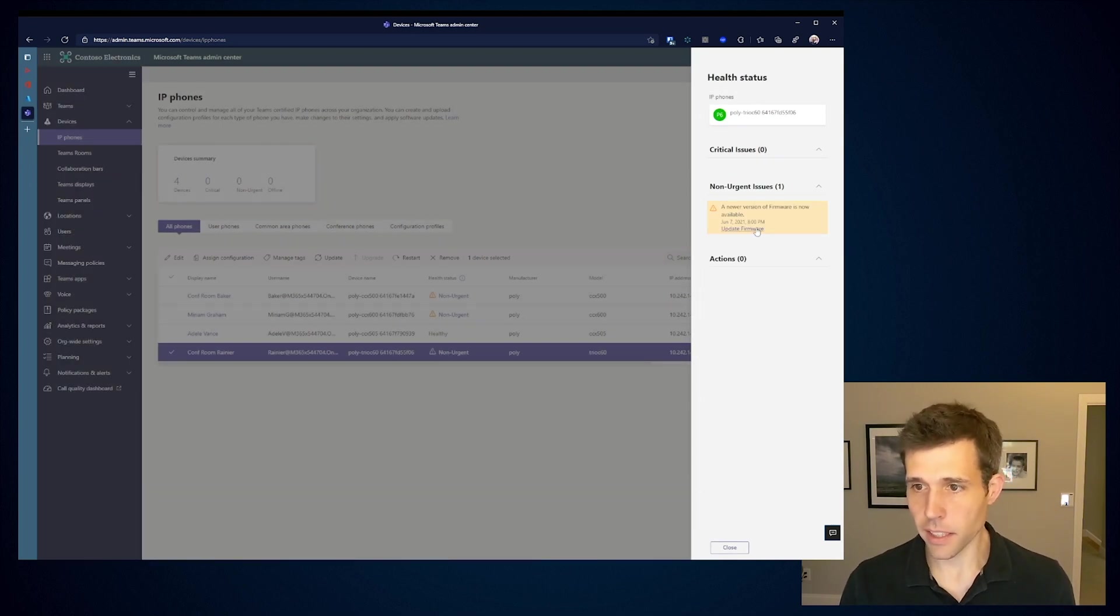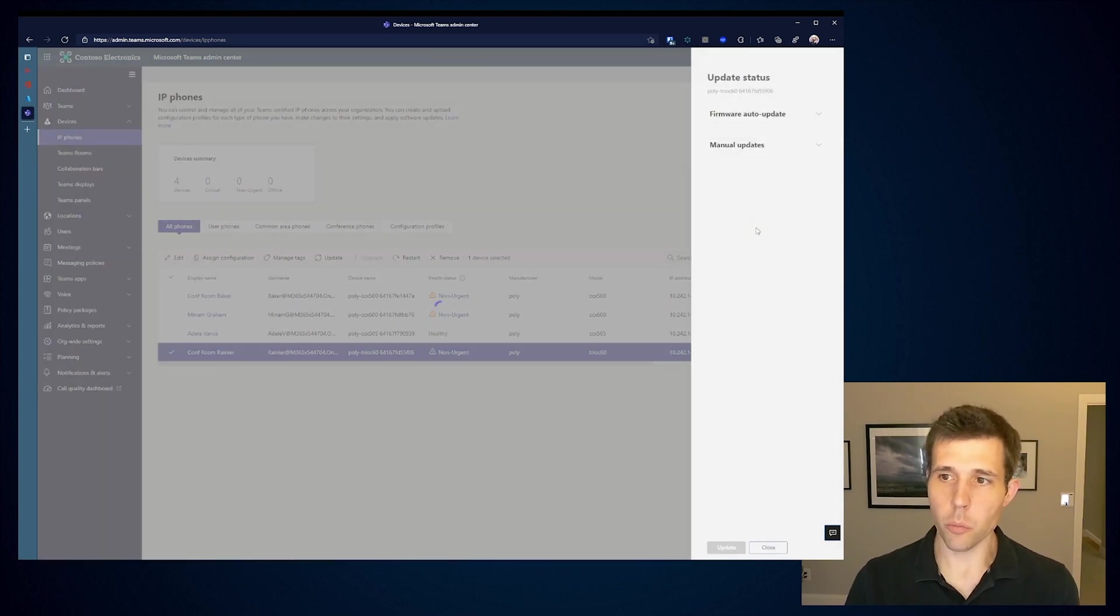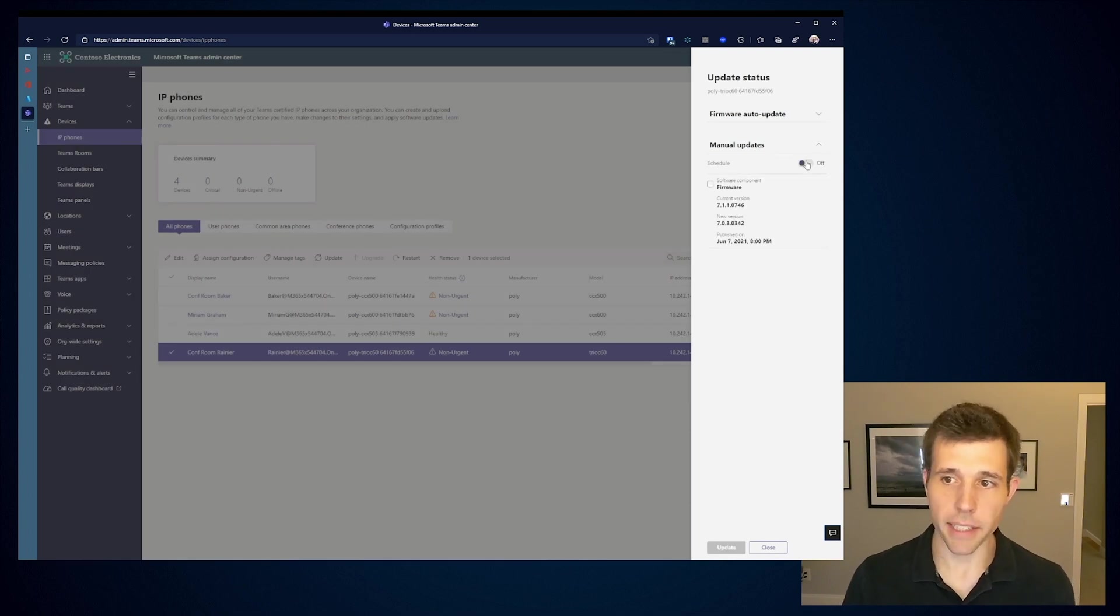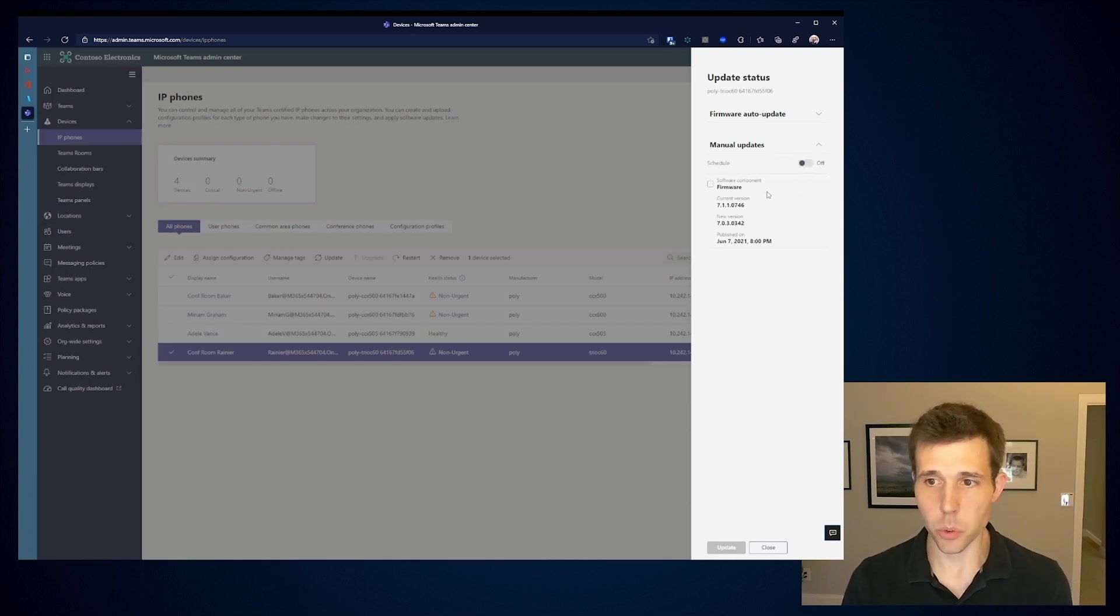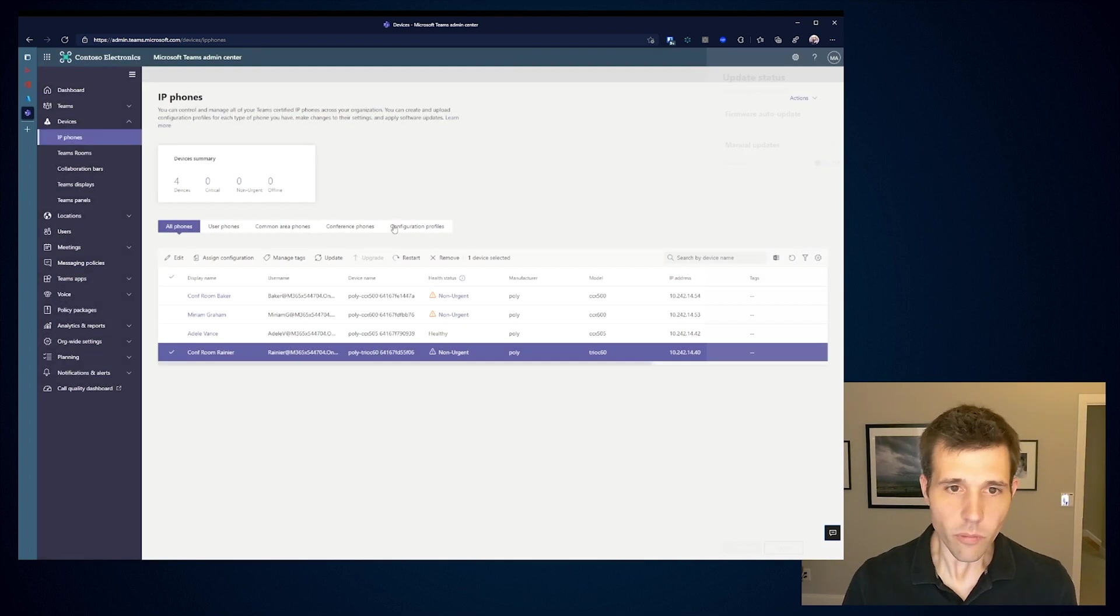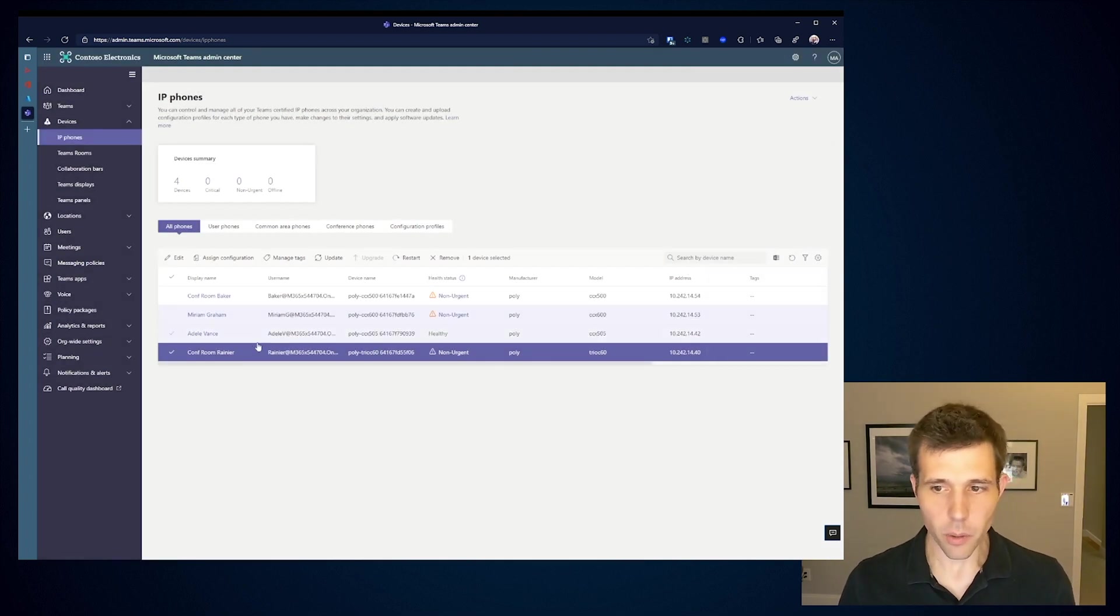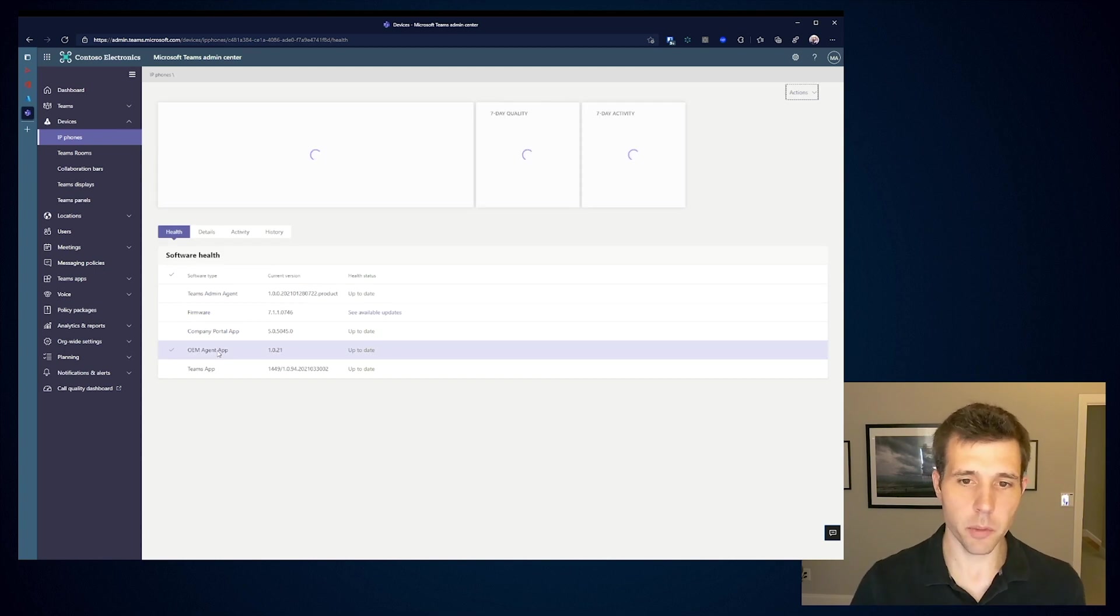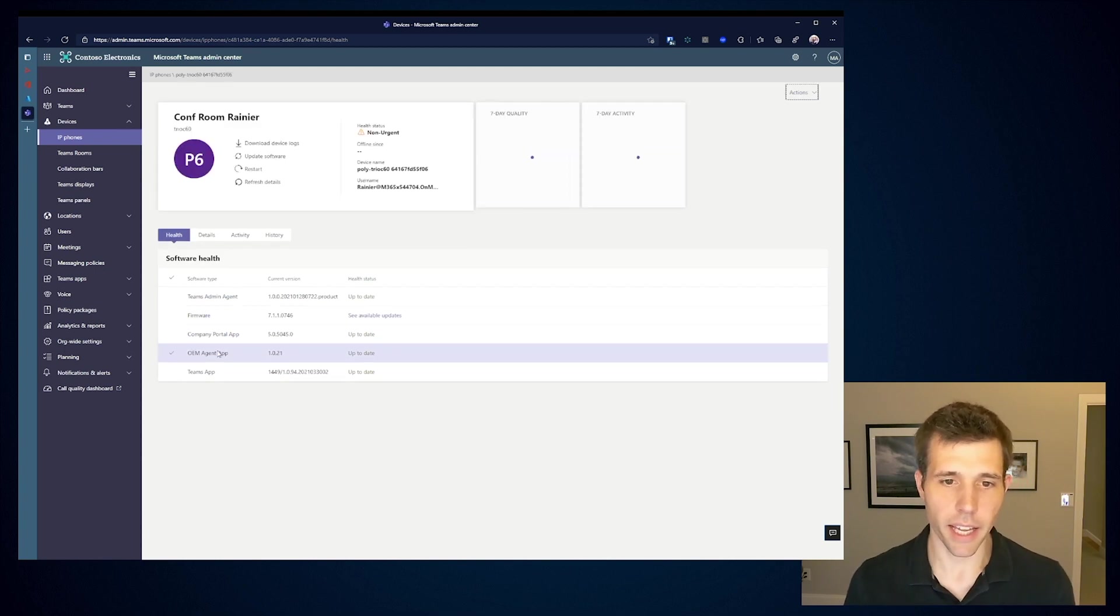I can see there's new firmware from Teams admin center. I can go ahead and start managing that update. I could either schedule it or go ahead and apply that right now. Likewise, if I click into a particular device, I can start to see some of the details of that.